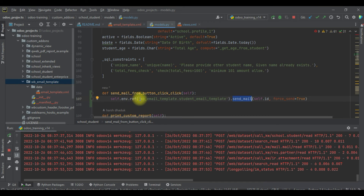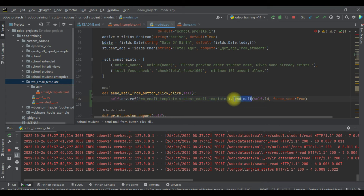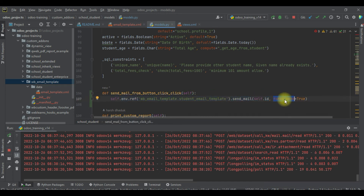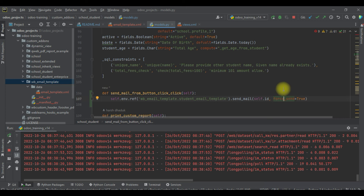The key thing is to use the record set of the email template, and using that email template call `send_mail`, passing the record ID as the compulsory parameter. If you want to forcefully send the mail, add `force_send=True` and Odoo will automatically manage everything. That's all — you can send email from the backend side with one line of code.